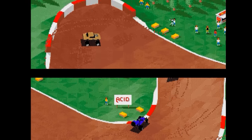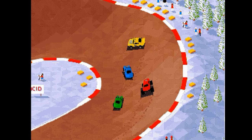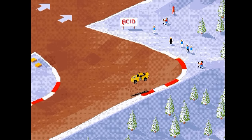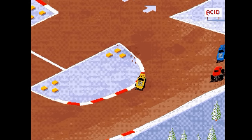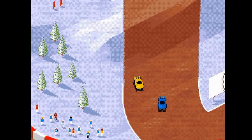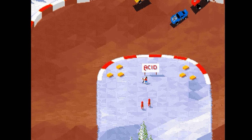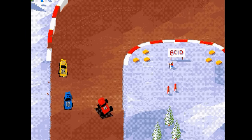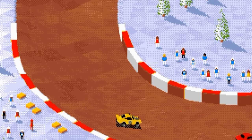Also, a car knocking into you can send you careering forward at high speed and can quickly make the difference between losing a race and winning. But of course you can do the same to the other drivers, so exercise caution.